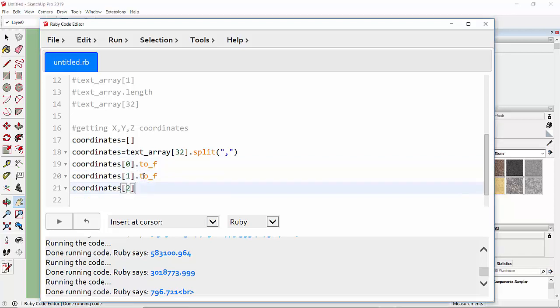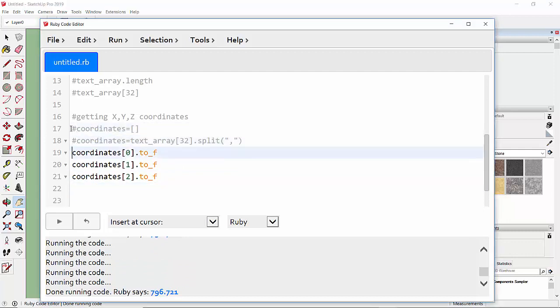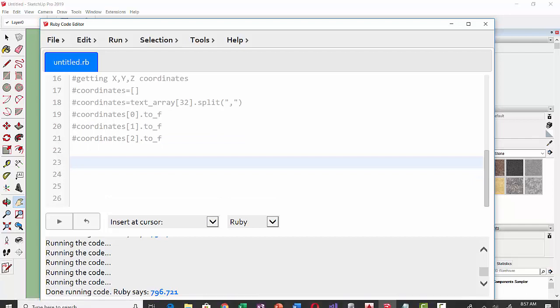We can convert the string to a number by appending '.to_f' (to float). Let's run this command with Ctrl+R — after applying to_f, the '\n' at the end has gone and the value is now in normal numeric format. This is all about understanding how to extract the X, Y, and Z coordinates.